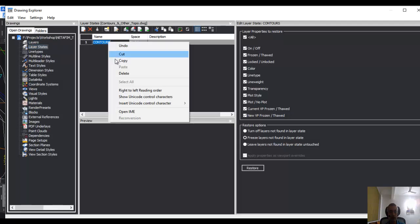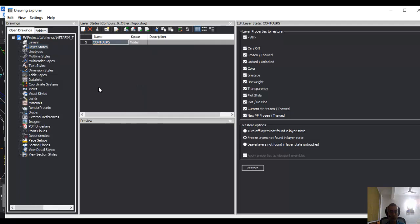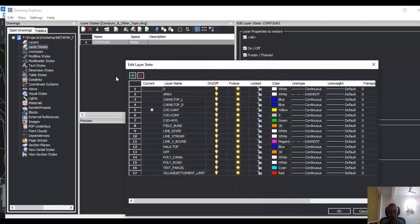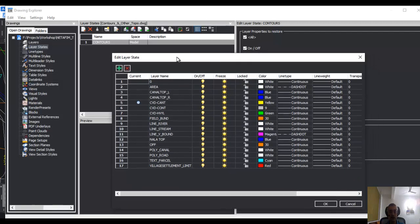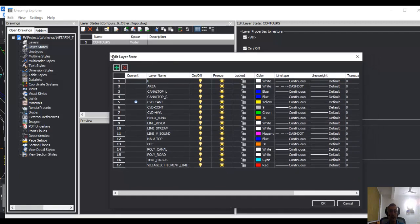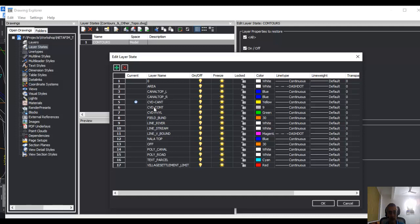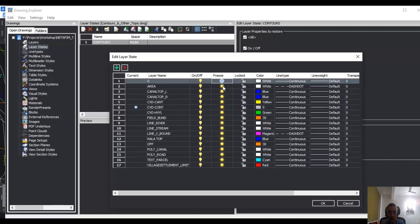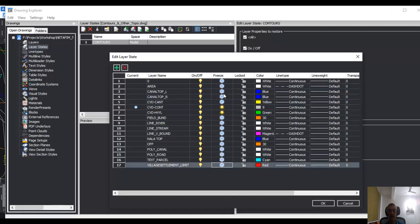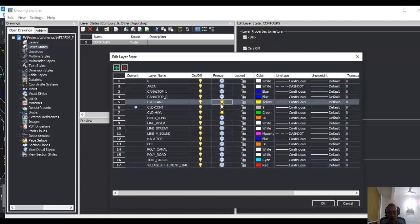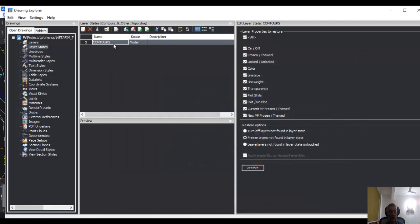If I right-click here, I'm going to edit. Now I must select what are the layers which I want to show and what are the layers which I want to hide in this layer state. In contour layer state, I want only the contours. These are my contours: cvdcont and cvdhyl. What I will do is I am going to make cvdcont as current, and I am going to freeze all the other layers. Everything else other than these two have been—okay, let's keep this also on. So these three are on, the rest are all hidden. I am going to say okay. Now that is my layer state for contour.